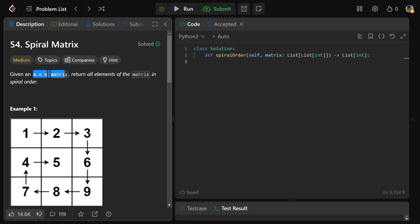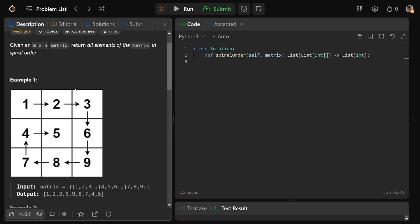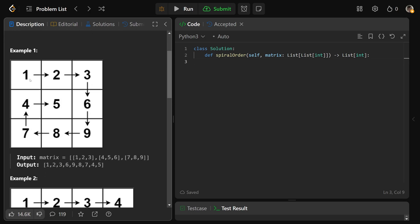We're given an M by N matrix, so M rows and N columns, and we need to return all the elements of the matrix in spiral order. You start at the top left corner, then go all the way to the right, then down, then left, then up.